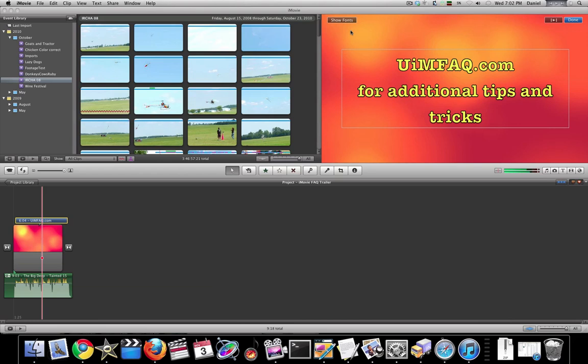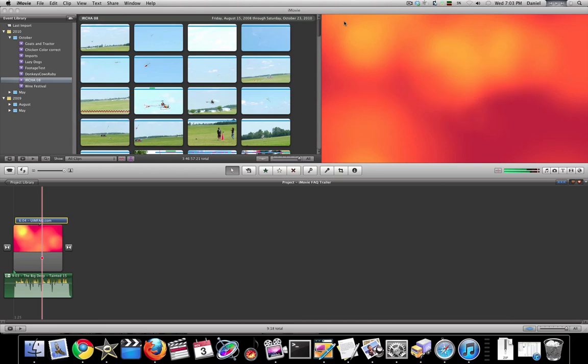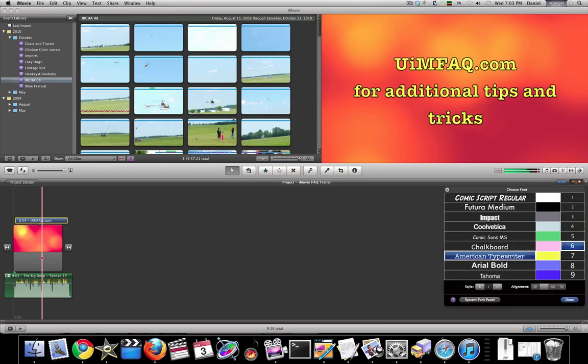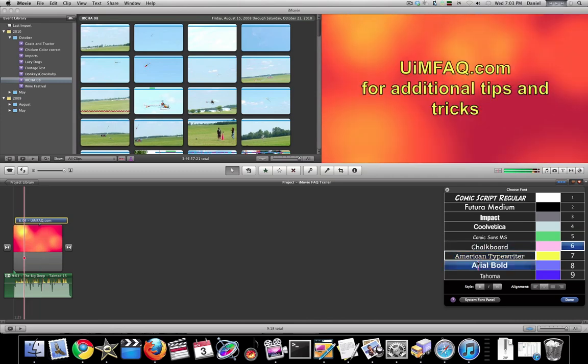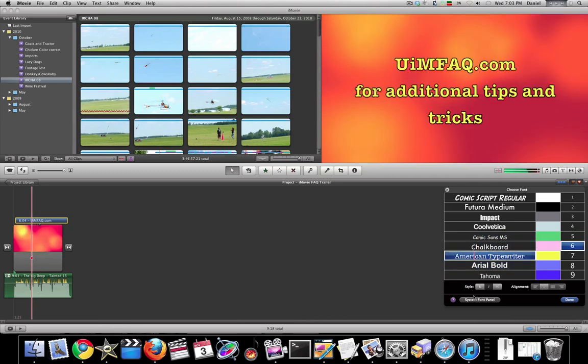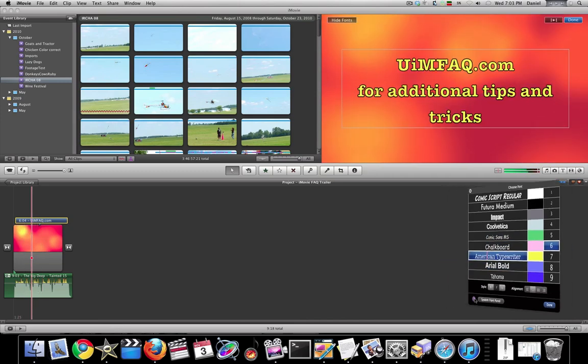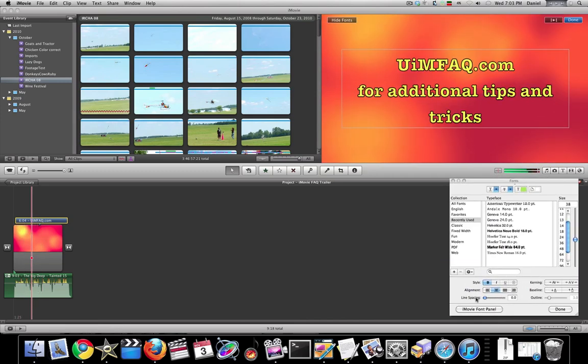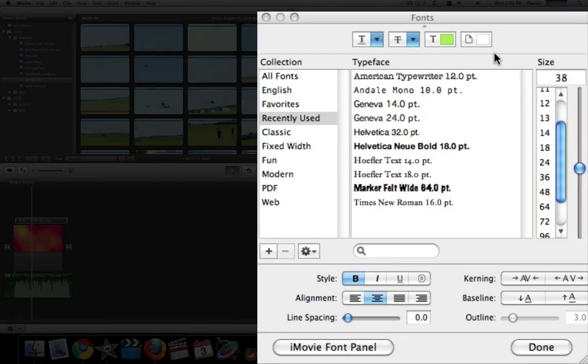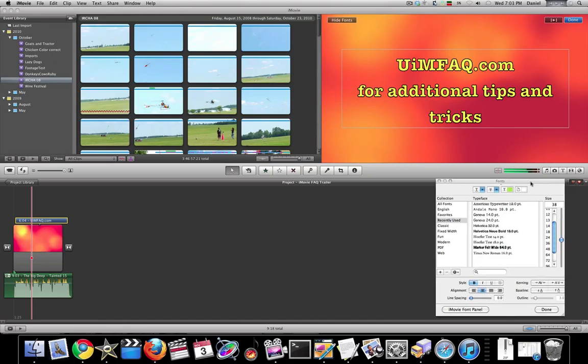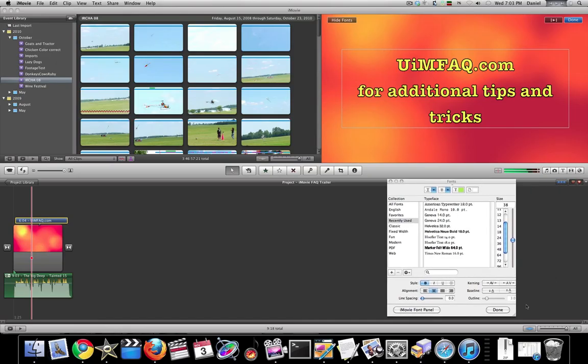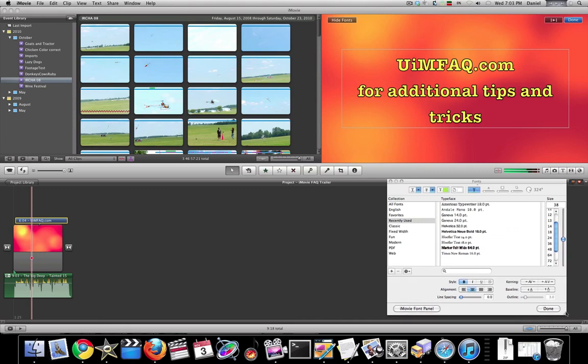Well, someone pointed out that you can. The reason I missed it was when you come over here and bring up the font panel, it's not shown. But if you pull the window over, you'll see it reveals...